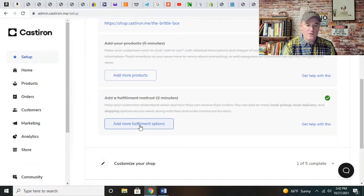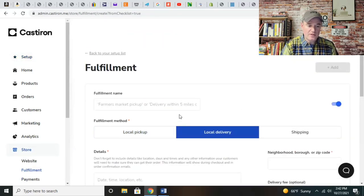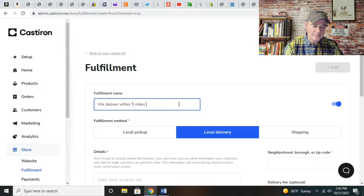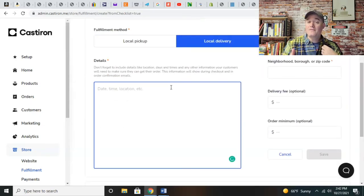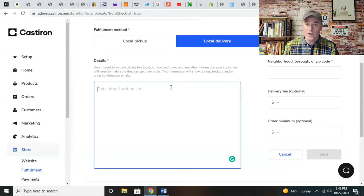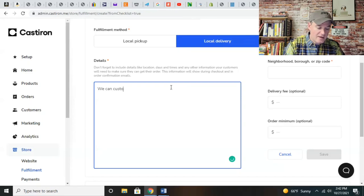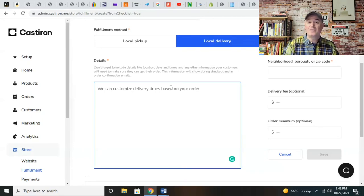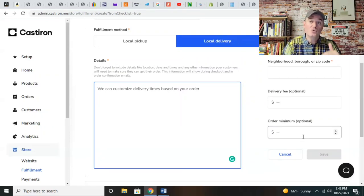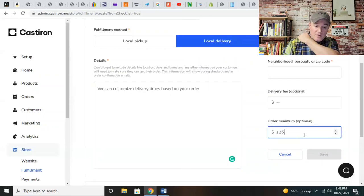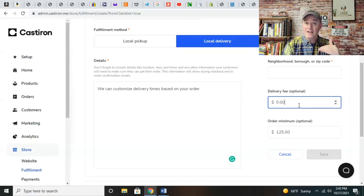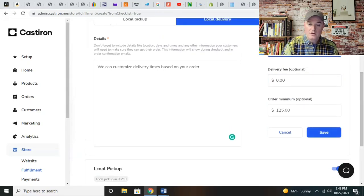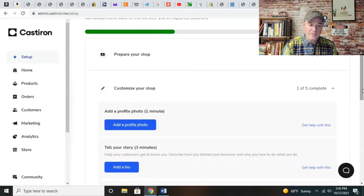Now you can do local delivery. We deliver within five miles. If you're doing cakes or offering a variety of candies and you have a very large order for a candy bar for a wedding or event, you want to offer local deliveries. We can customize delivery times based on your order. This allows you the opportunity to make even larger sales. You could be doing a $125 order minimum with zero delivery fee.